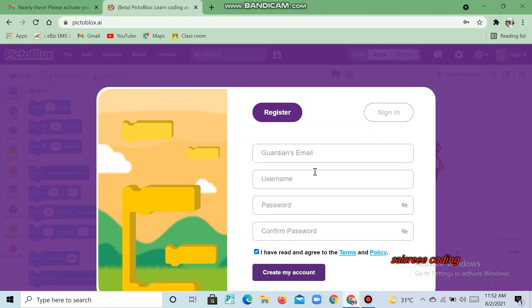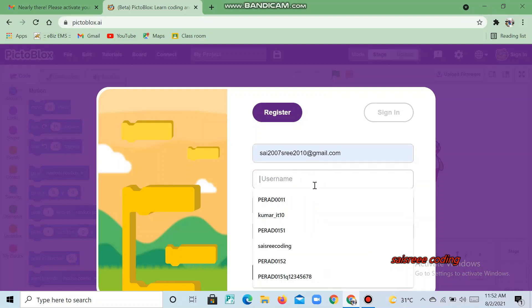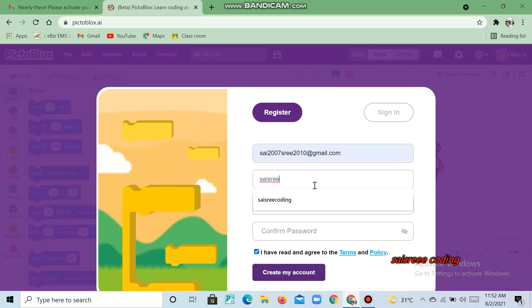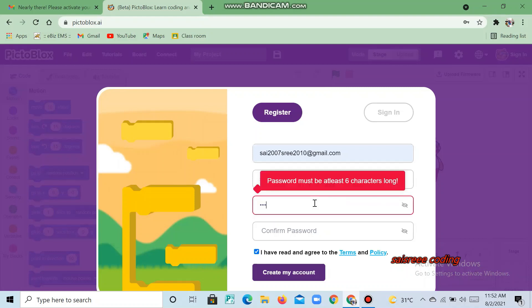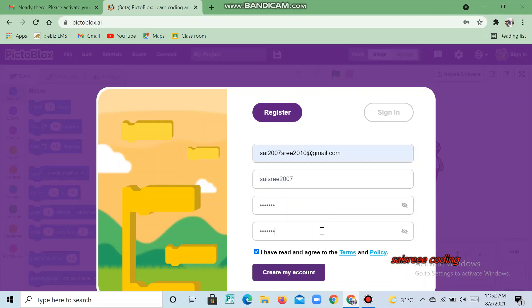Click 'No' here, then click your guardian's email. Give a suitable username, then give a suitable password. Now click 'Create My Account'.